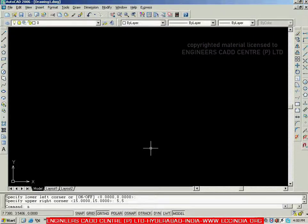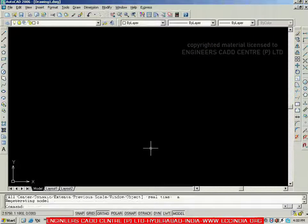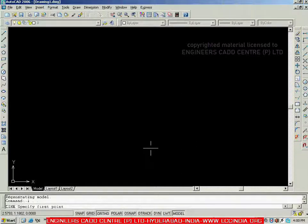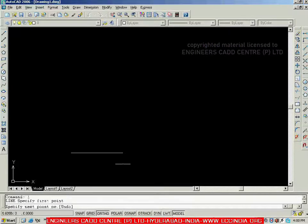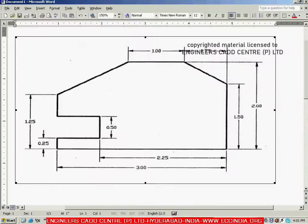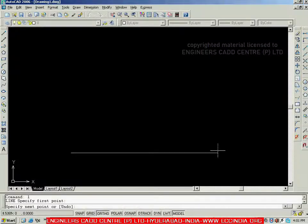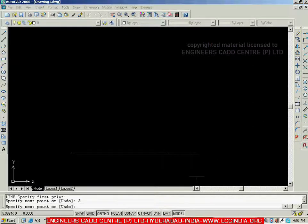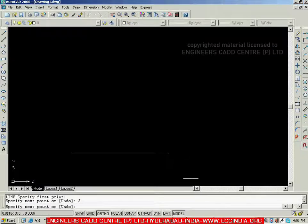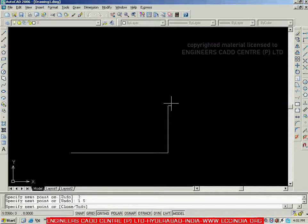Let me go with 5,5, then Z enter, A enter to zoom all. Now let me go with the line tool. Pick the first point. Here we need a horizontal line of 3 units — show the direction and go with 3, enter. Then we need vertically a line of 1.5 — directly show the direction and go with 1.5, enter.